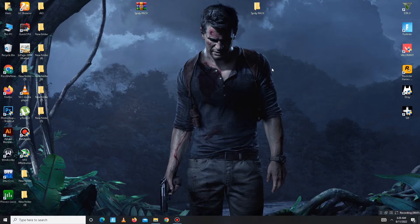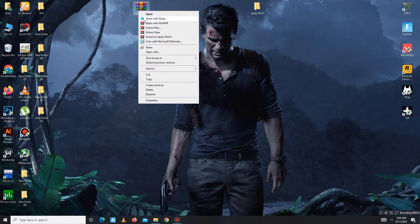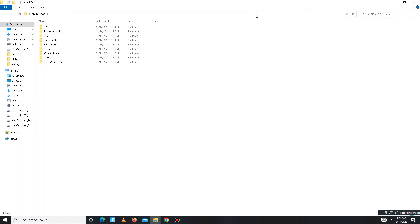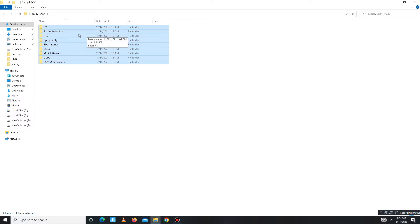Now you need to download the pack — the link is in the description below. After downloading, extract the pack, then open it and follow my steps carefully. Inside the pack there are a few folders.